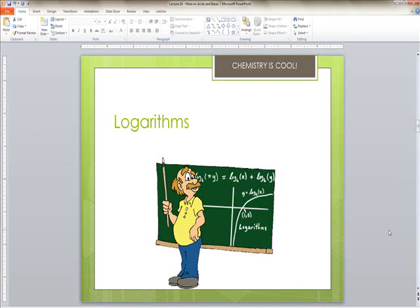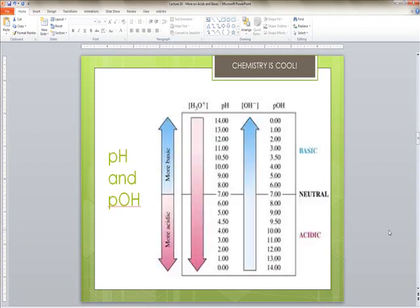In a neutral solution, pH equals the negative log of 1 times 10 to the negative seventh, which equals 7. In an acidic solution, the hydrogen ion concentration is greater than 10 to the negative seventh, so pH is less than 7. Therefore bases have a pH greater than 7.